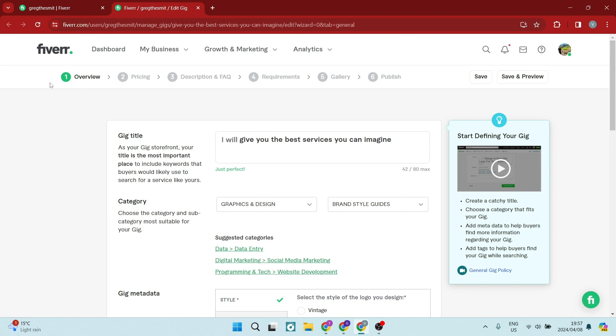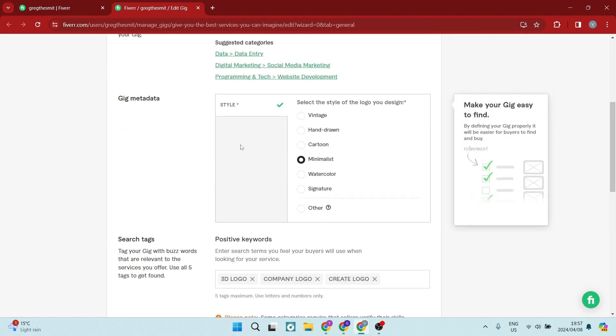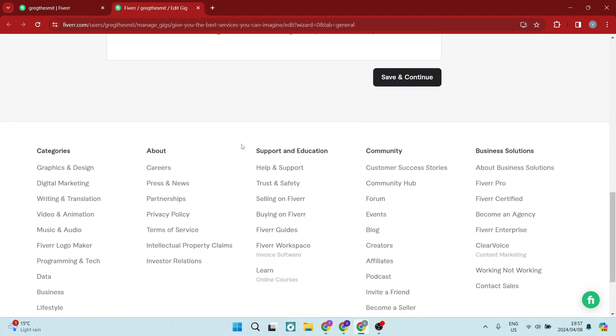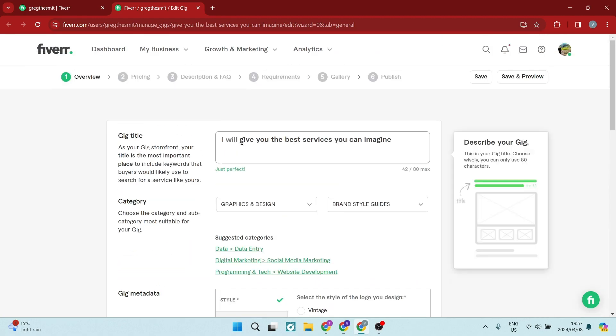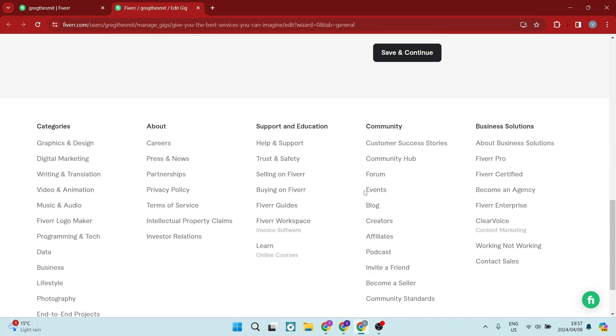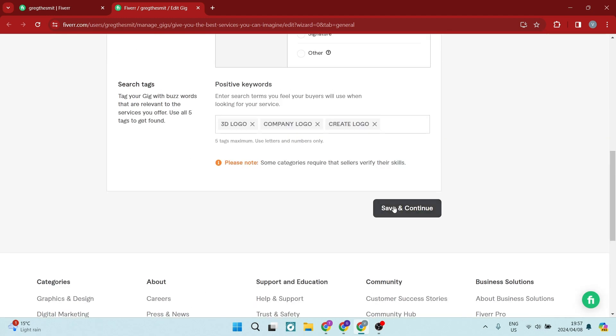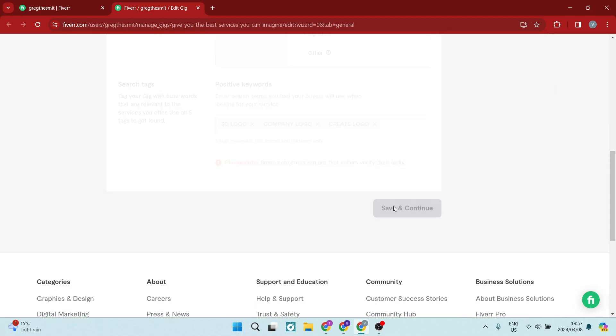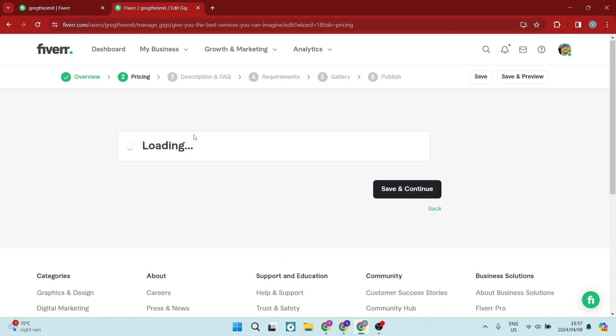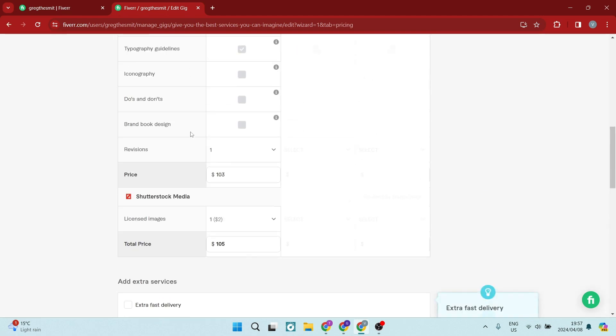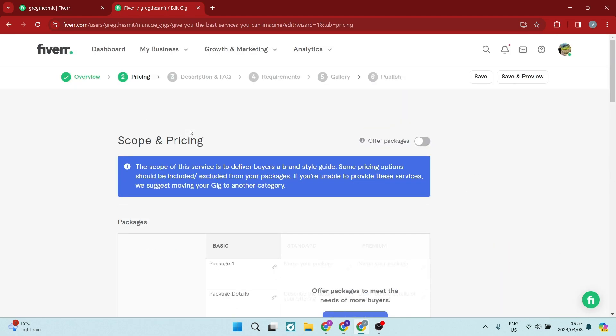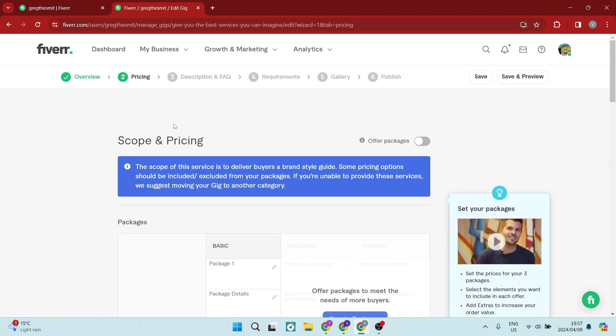Now over at the top, you can see your workflow on your actual gig. And what you want to do is once you've created the actual overview of your gig, you want to go down and tap on save and continue. Now this will take you to the next category, which is the pricing and your scoping.